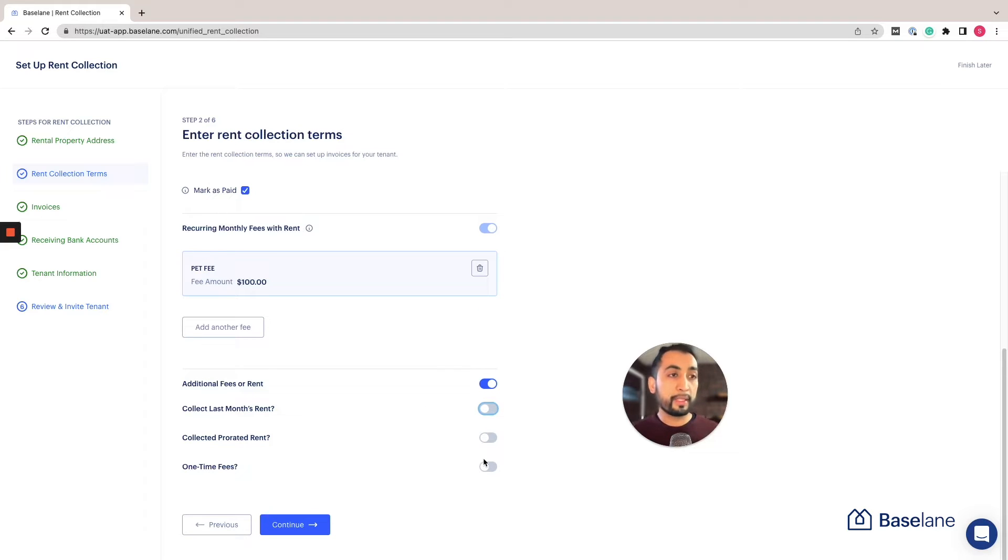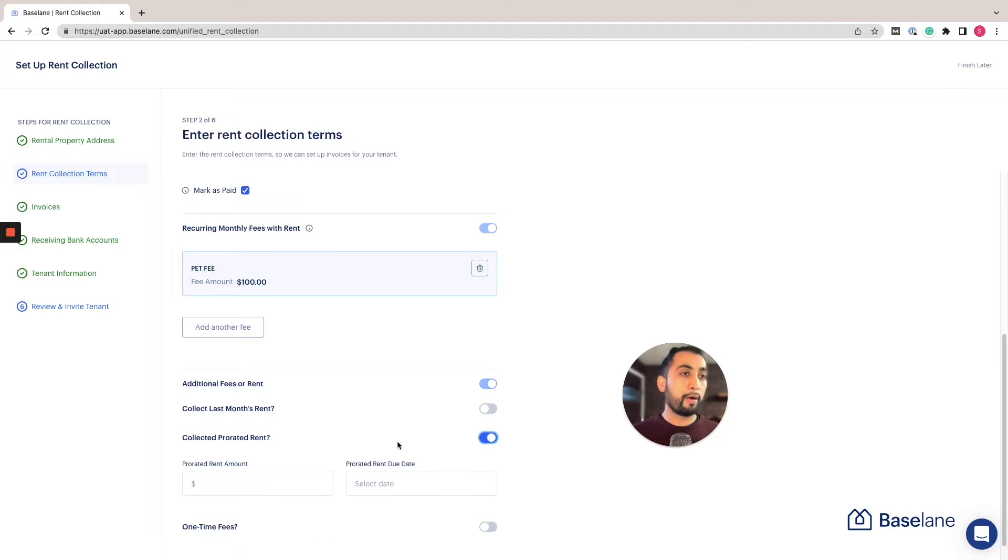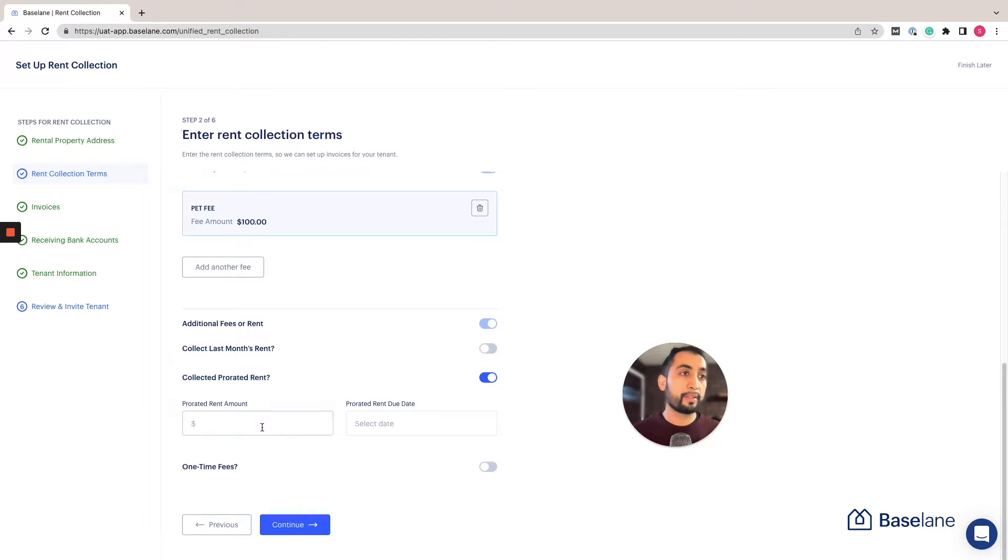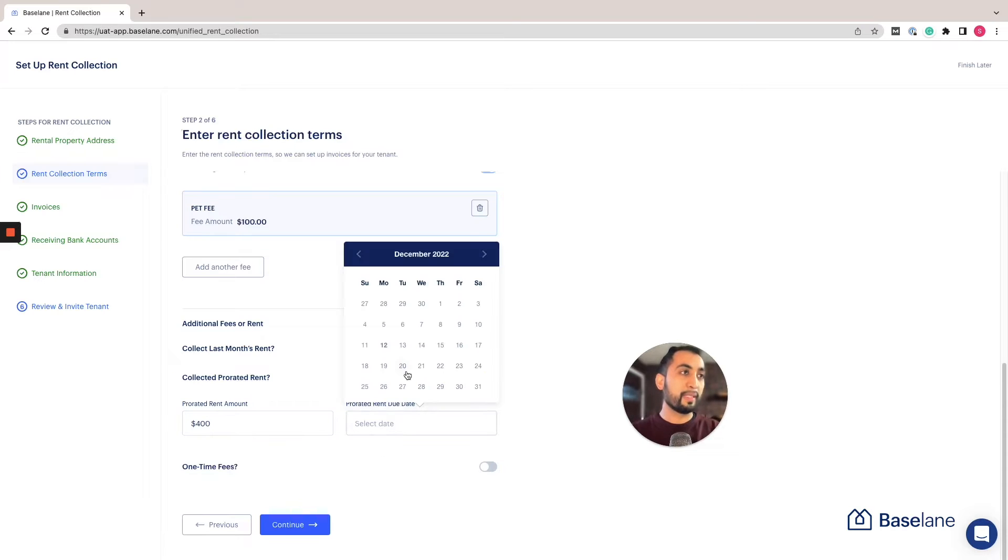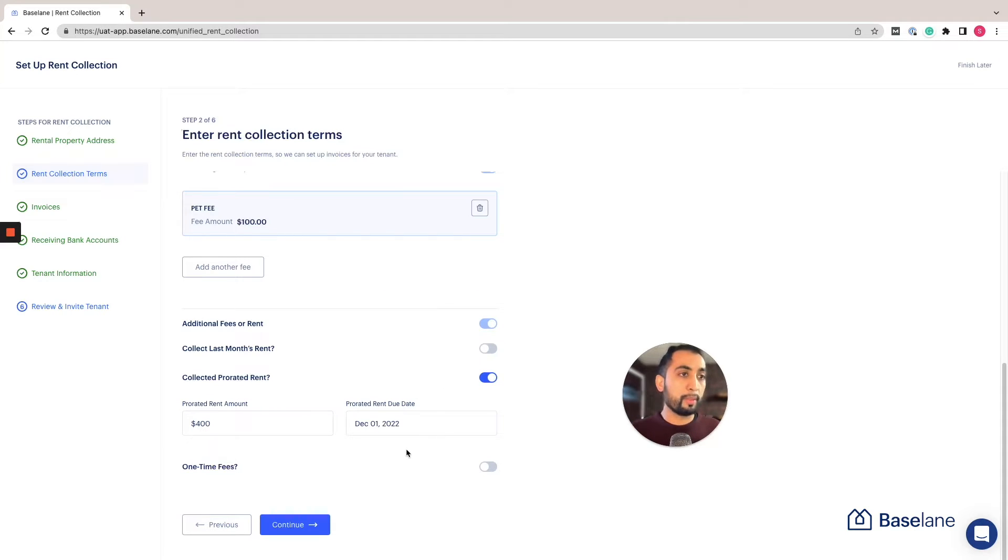If you're collecting any prorated rent—this happens often when landlords have tenants moving in the middle of the month—you can toggle that on, add the amount that you want to collect. In this case, for example, it's only about a week or so and it's coming out to about $400, and the date that it's due. Once you indicate the date, you can go ahead and save it and it'll show up in the invoices.